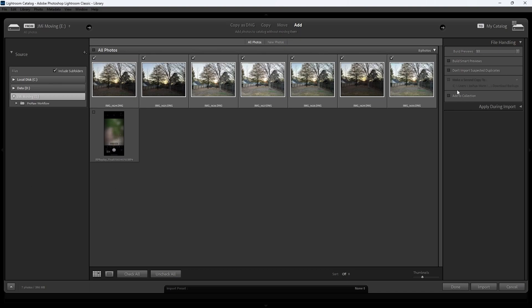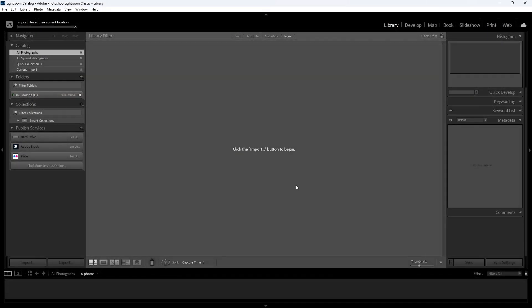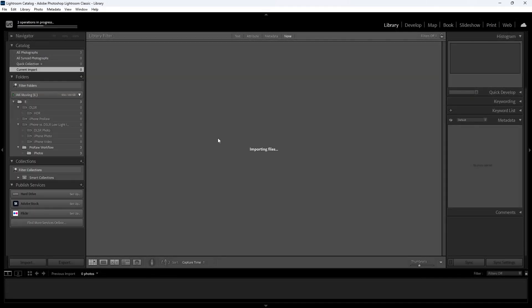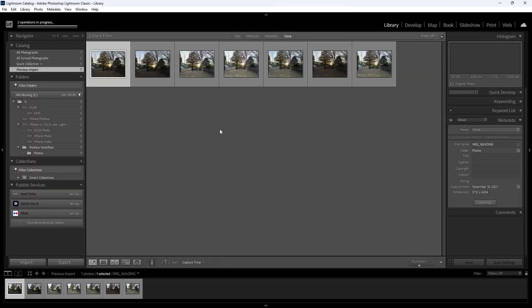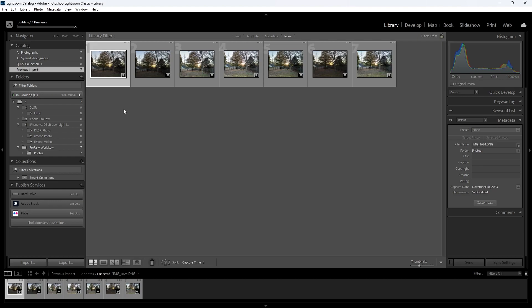So here I am in Lightroom. I'm just about to import them. We're just gonna do one-to-one, nothing special. Import. And we'll just let it load.